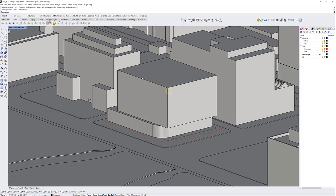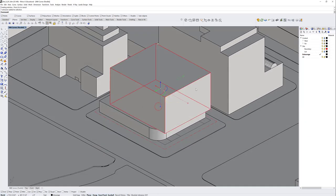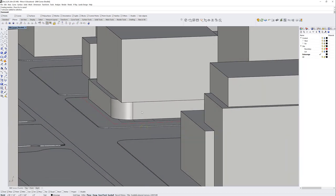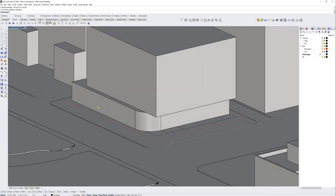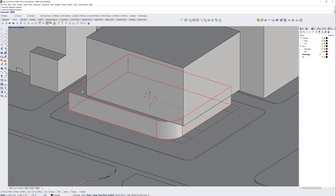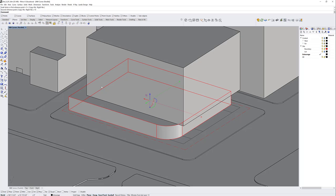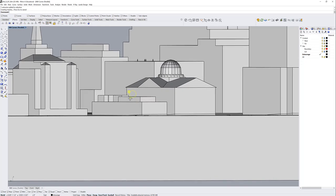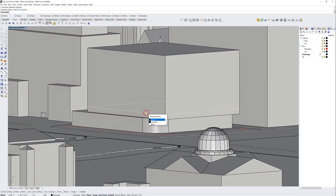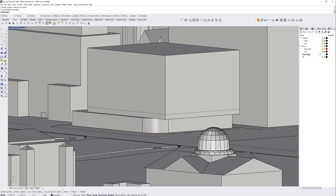I'll move this down five feet — it looks a bit too tall. I'll use Scale 1D, clicking the bottom then the top, and type a dimension of 15 feet, then move it down negative five feet. This is proportionally better. That original 20-foot curve is still there so I have a little structural or mechanical plenum below it.